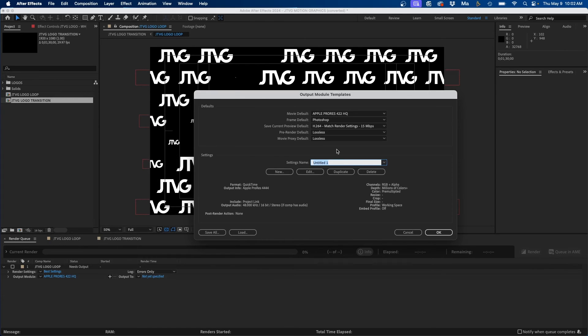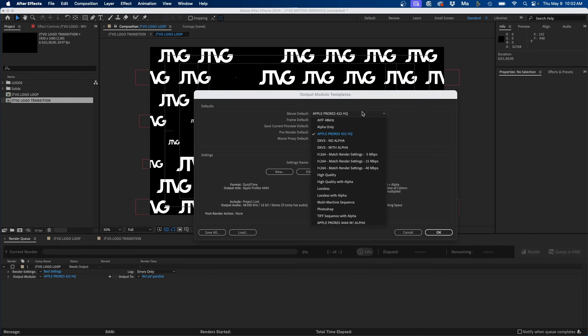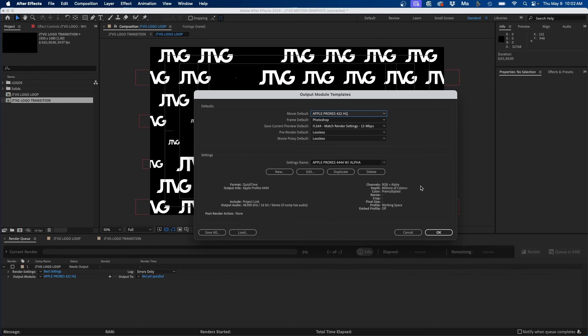And then you can name this new setting, so I'm going to name it Apple ProRes 4444 with alpha. That way we know that that has an alpha channel. And now when we click this drop down you'll notice that that's added here at the bottom, Apple ProRes 4444 with alpha.